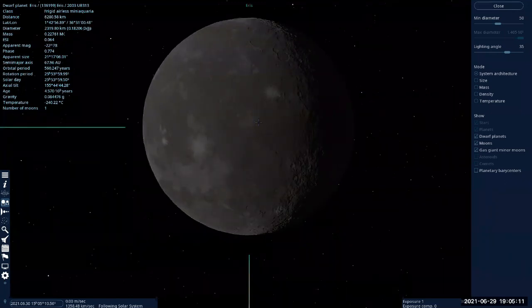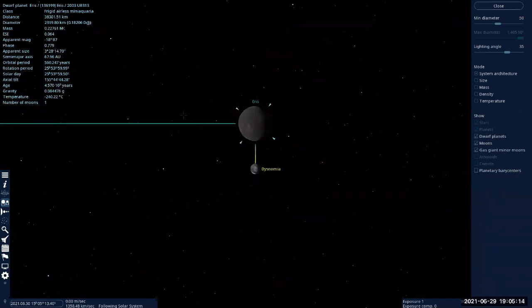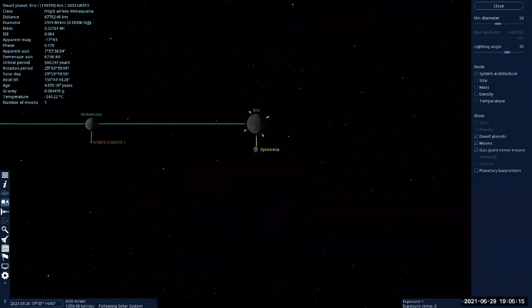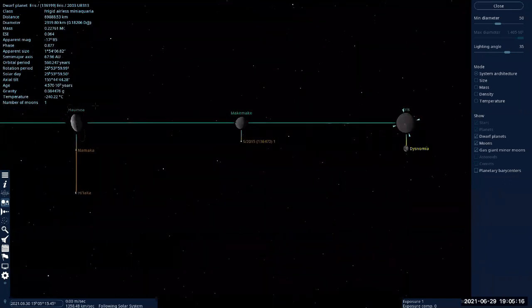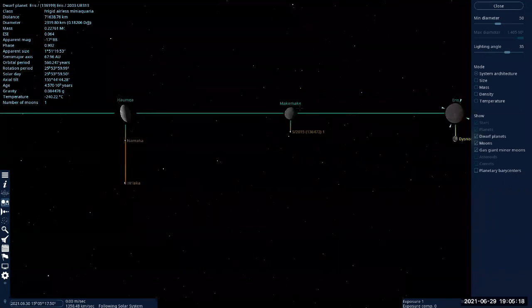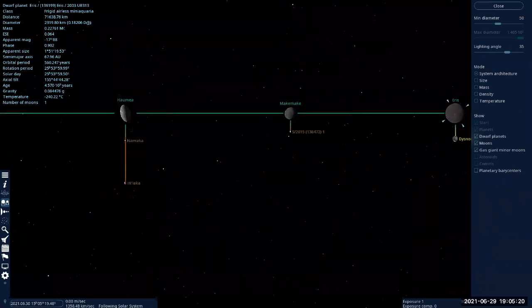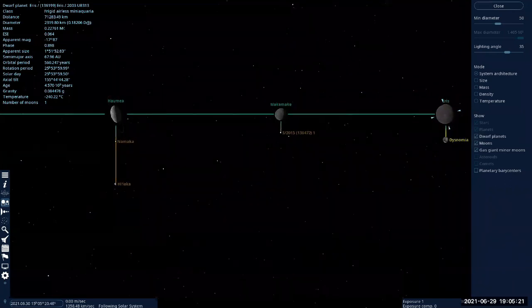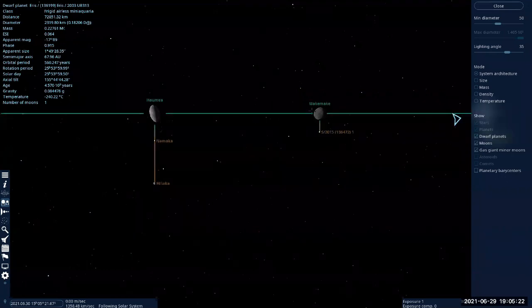Because there are many Trans-Neptunian Objects that we probably haven't discovered. So we have these known dwarf planets - Eris, Haumea, and Makemake - but there are probably more that would fit the qualification for dwarf planet.